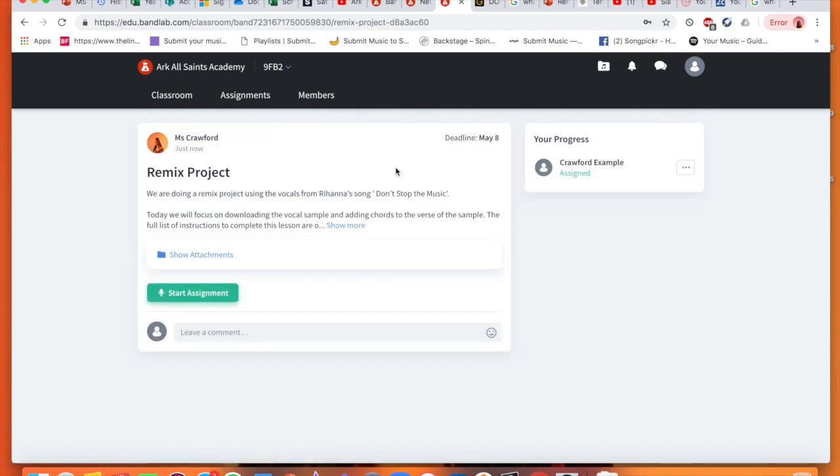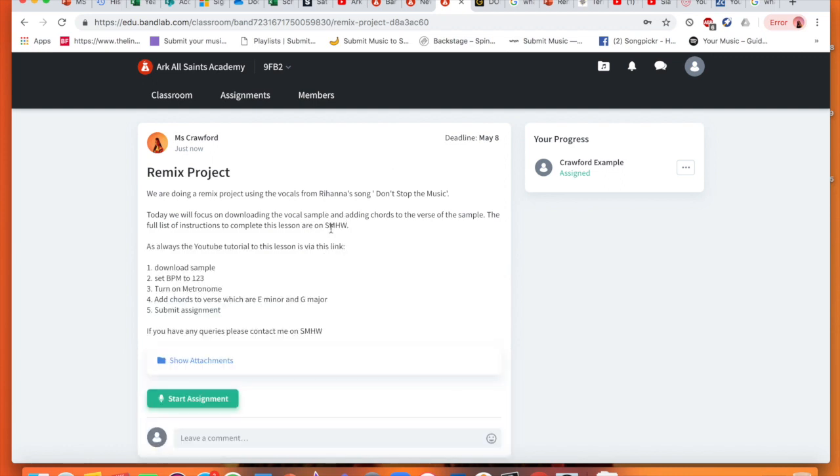So we are going to click on the new assignment and read the information. It says we are doing a remix project using vocals from Rihanna's song Please Don't Stop the Music. So we need to download the sample, just the vocal sample, and we are going to create for this lesson only a piano or chords underneath the vocal sample.